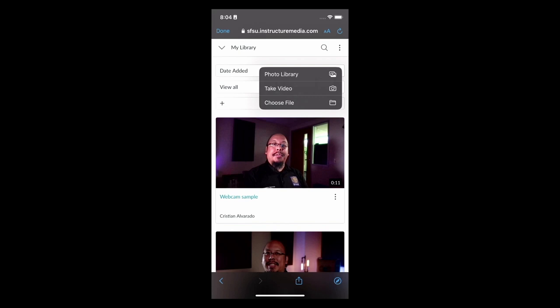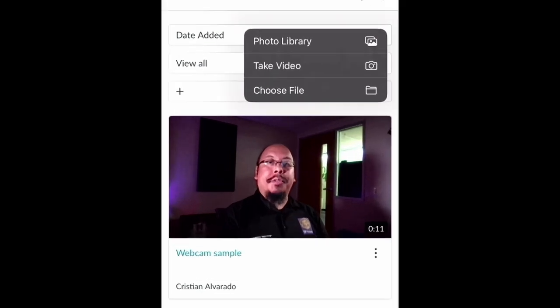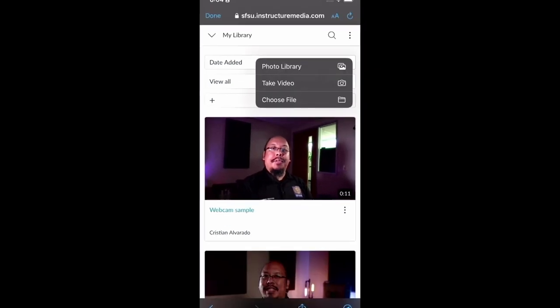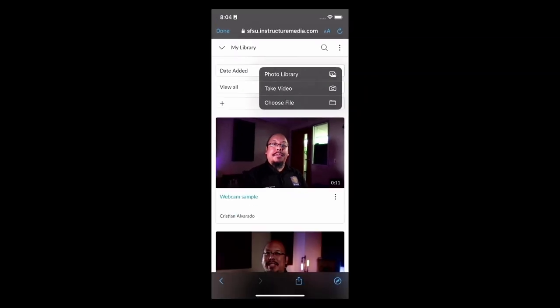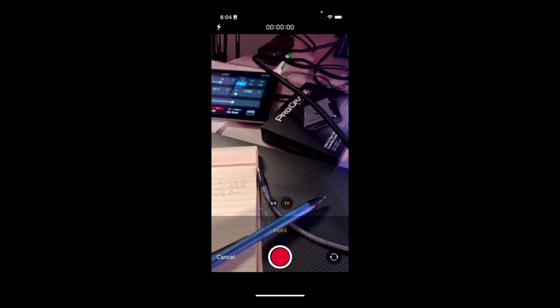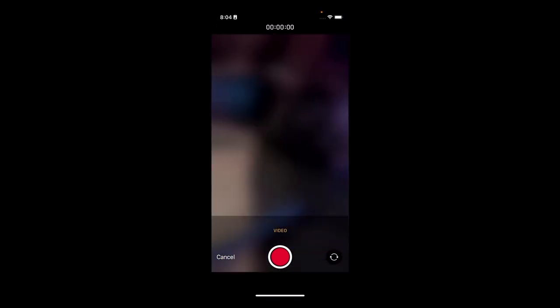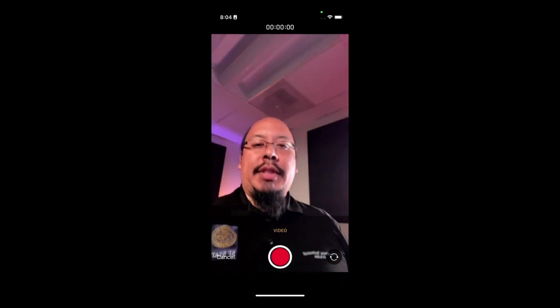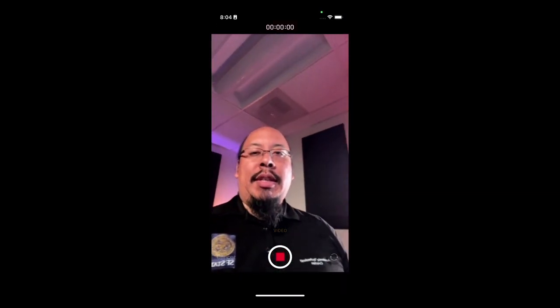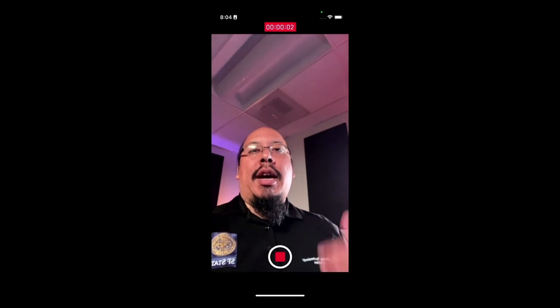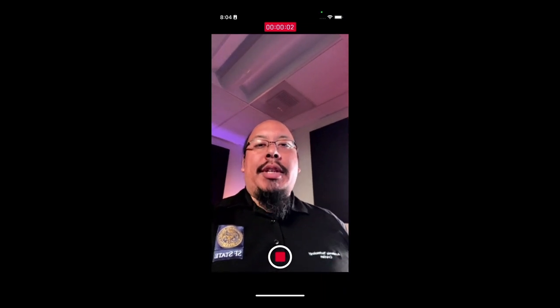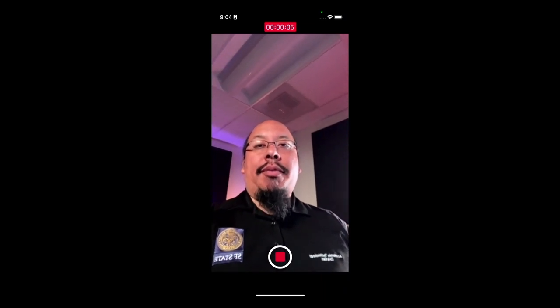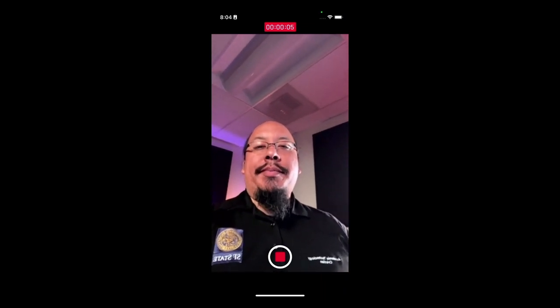And on a mobile device, it actually gives me a couple of different options. I can either pick a video that already exists in my photo roll, or I can take a new video. In this case, I'm going to choose to take a new video. Let's flip the camera around to the front facing camera. Now I'm going to record. I'm now recording a video into Canvas Studio directly from my phone.